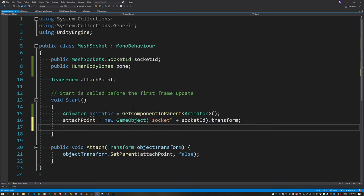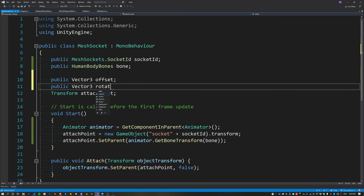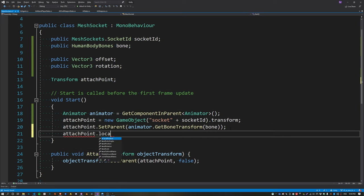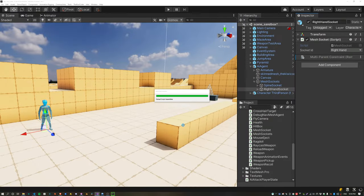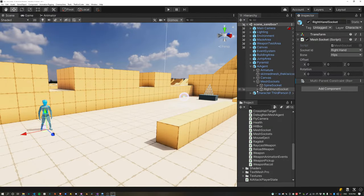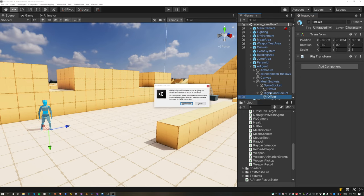I'm hoping to fix the animation rigging issue later, but for now I want to focus on AI. I'll create a new intermediate object called 'attach point' which will be parented to a bone transform. Create two new properties called offset and rotation, and set the local rotation and local offset of the attach point. Copy the previous position and offset values into the MeshSocket class — once done the offset object can be deleted.